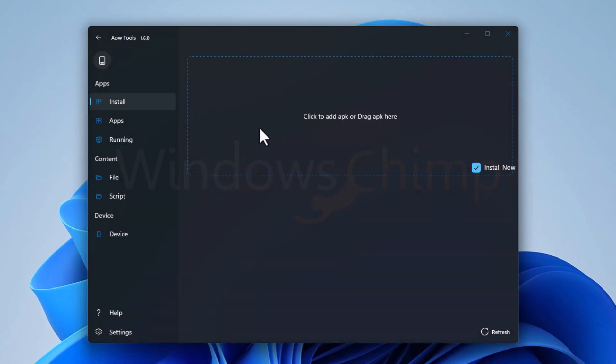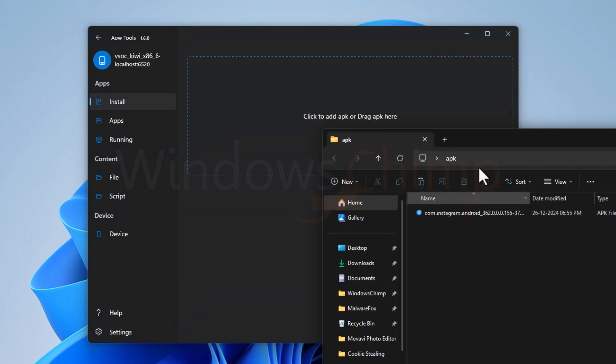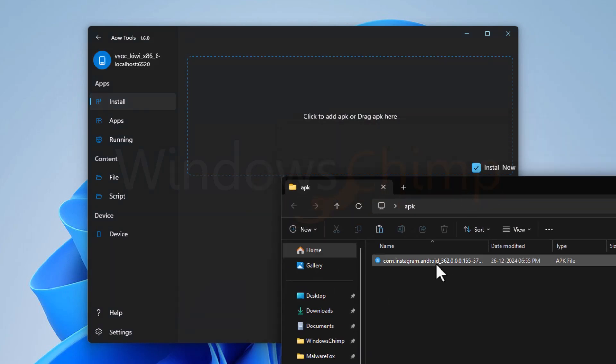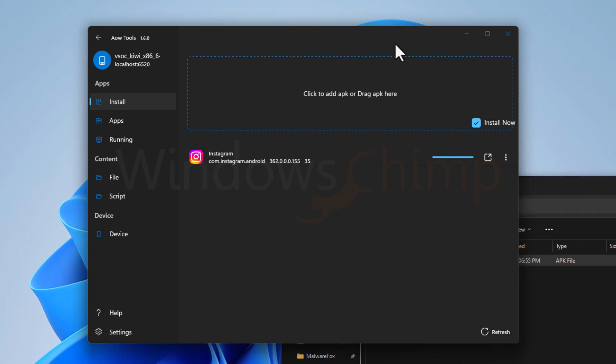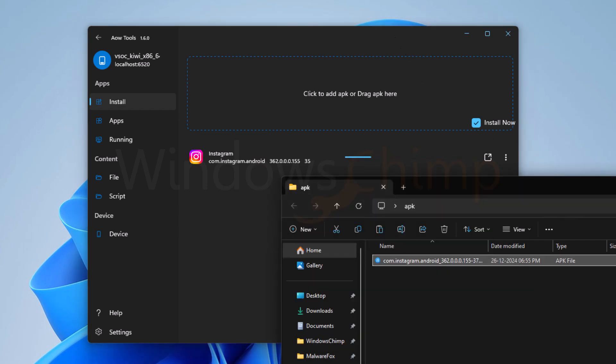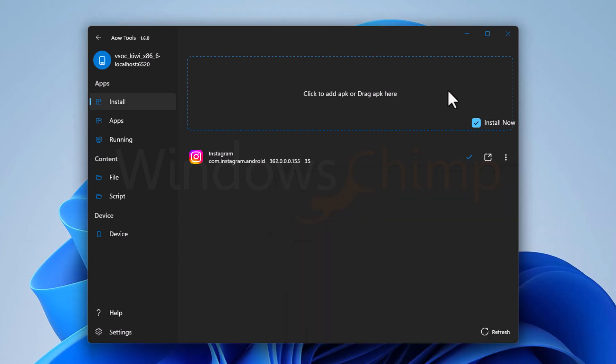Using this tool, you can sideload applications and games on your emulator. Just drag and drop the downloaded APK here. It will install the app, and then you can use that on your emulator.